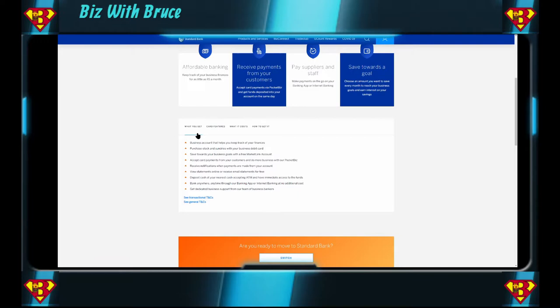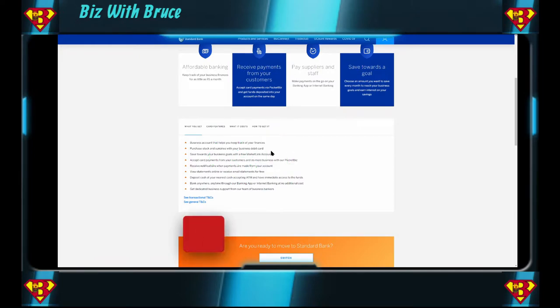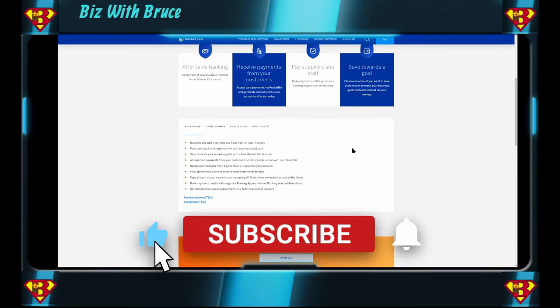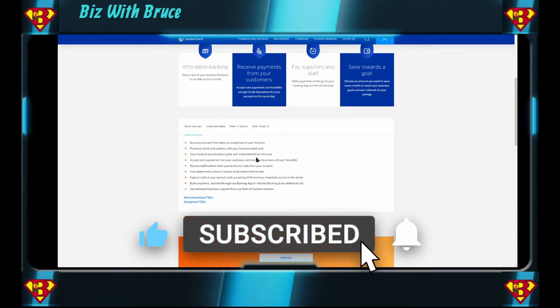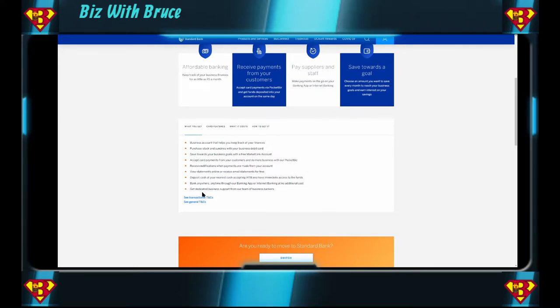Now what do you get with this account? You get a business account that helps you keep track of your finances. In general, a business account does not help you keep track of your finances. If you don't keep track of your finances yourself, the business account is not going to do it for you. You get a business debit card that you can swipe to pay for business goods. Here they say again you save towards your business goal with a free MarketLink account. Accept card payments from your customers with Pocket Biz. Receive notifications when there's payments made from your account. View statements online or receive email statements for free. Deposit cash at your nearest ATM and have the funds available immediately.